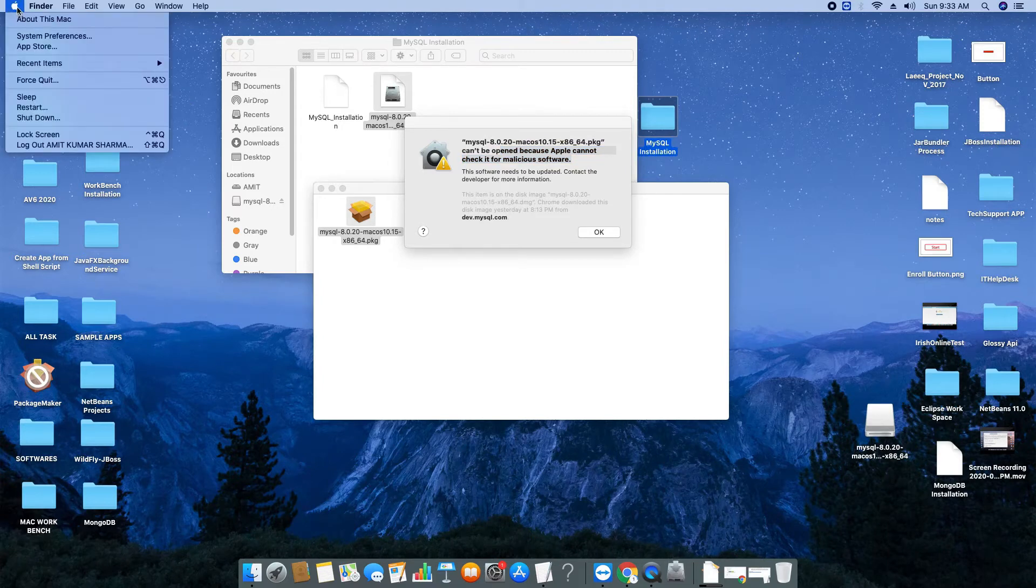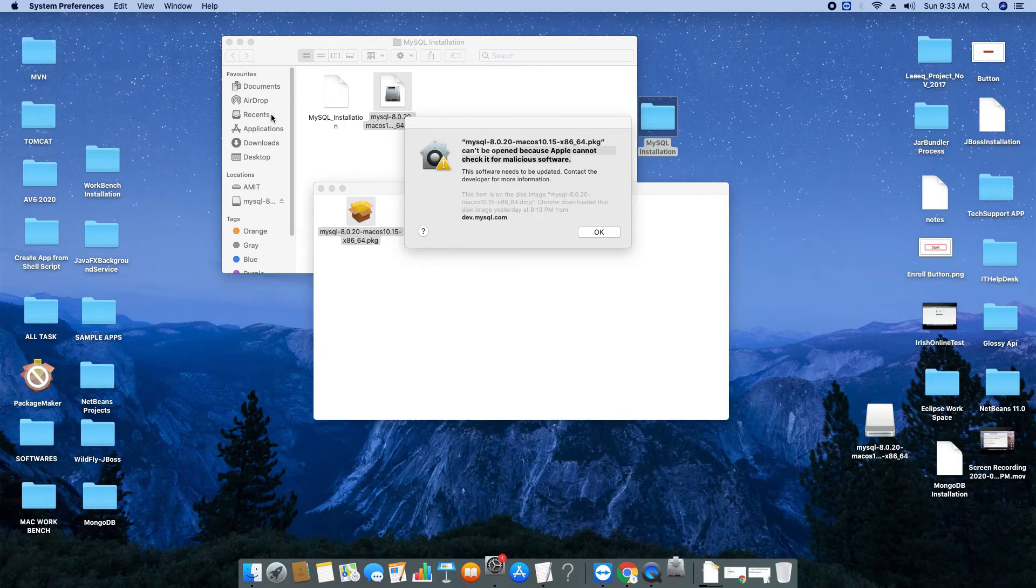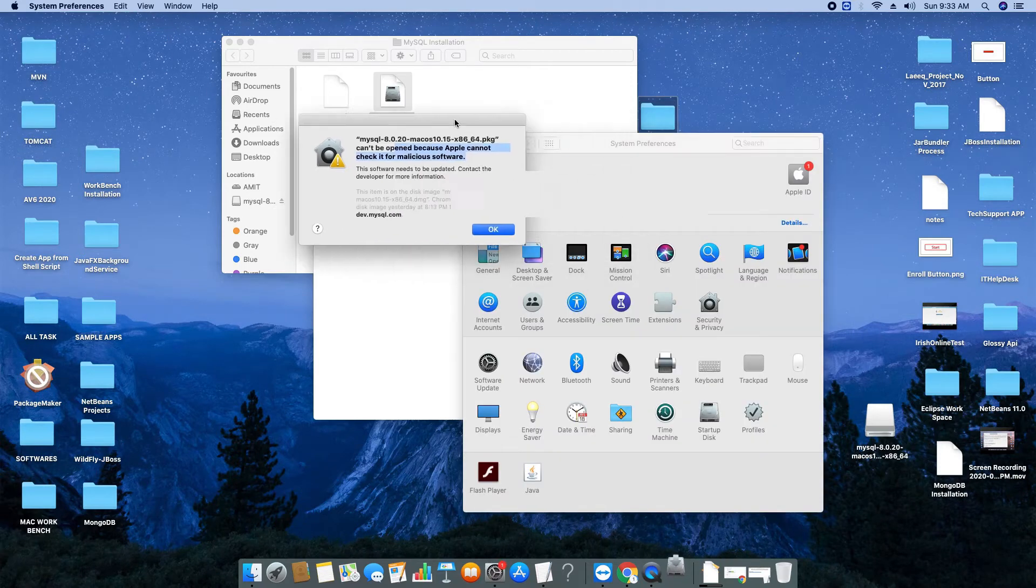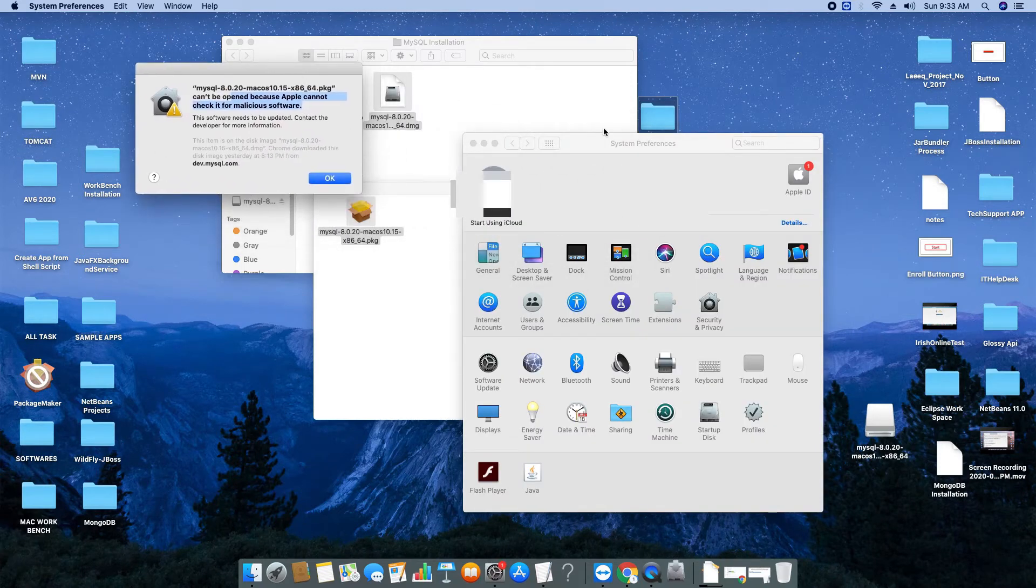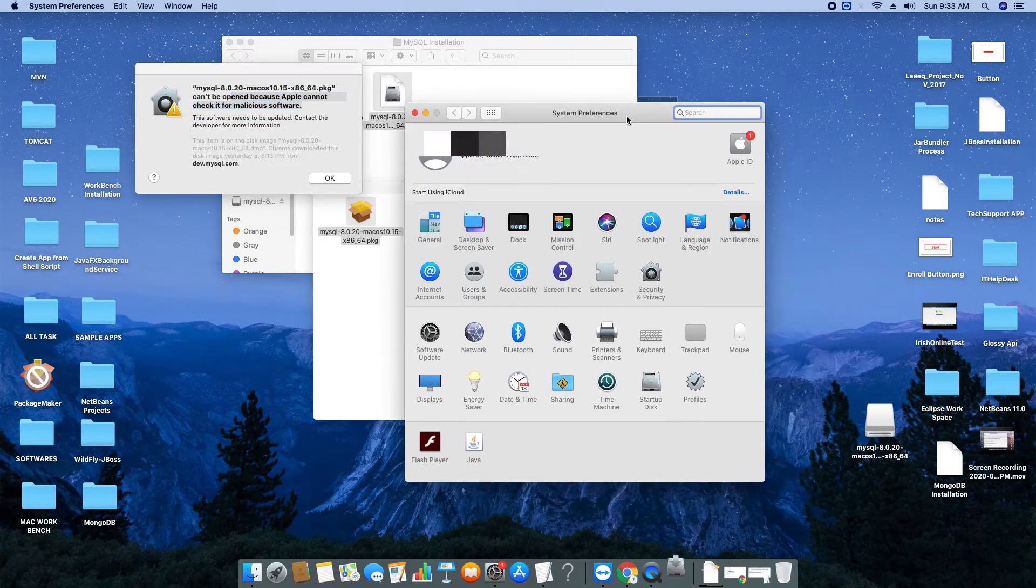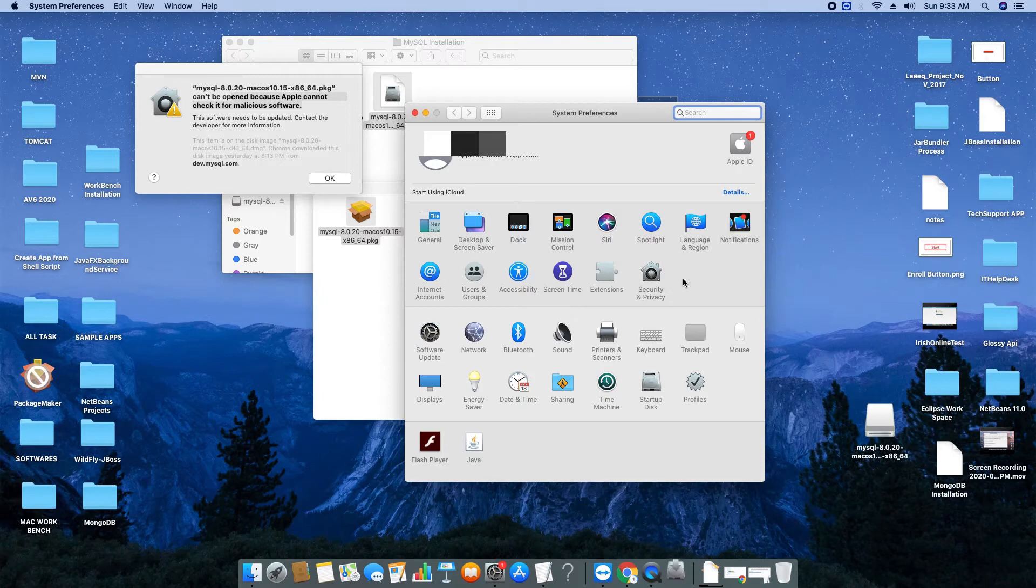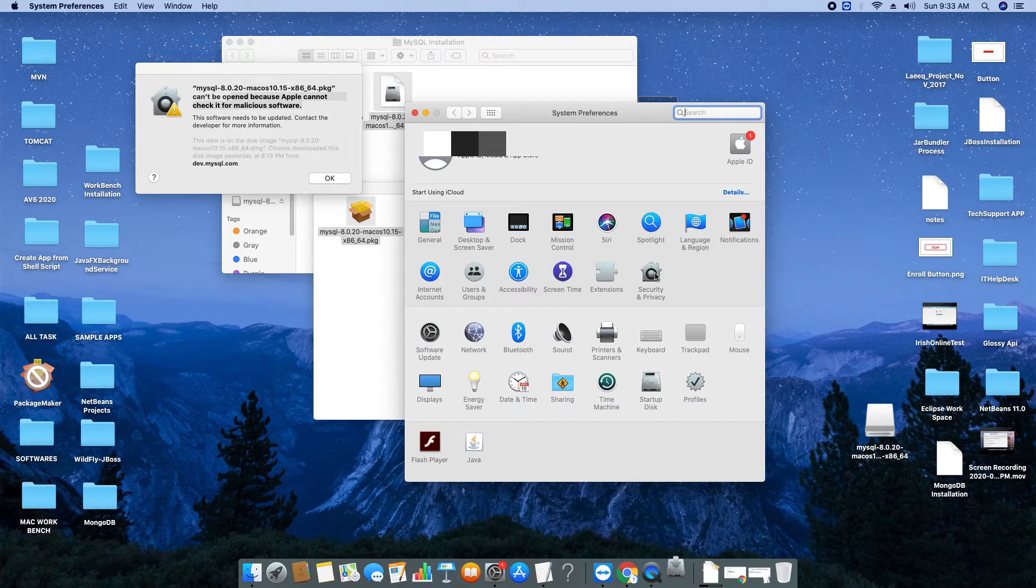Go to the Apple icon, click on System Preferences. The System Preferences window will appear and here we have to go to Security and Privacy. There is an icon, so just double click on it.